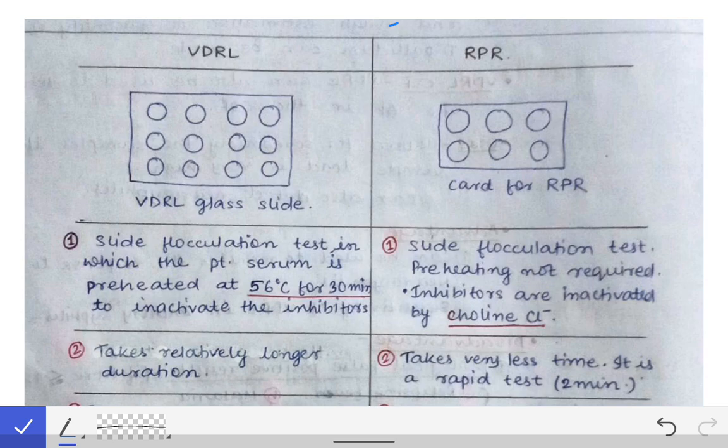Before going to the differences, we should look at the slides used in each test. In the VDRL test, a 12-ringed concave glass slide is used. In the RPR test, a card is used instead of a glass slide, and that card consists of only six wells.